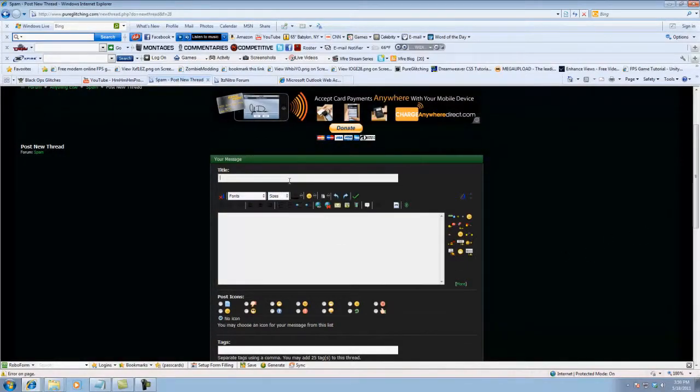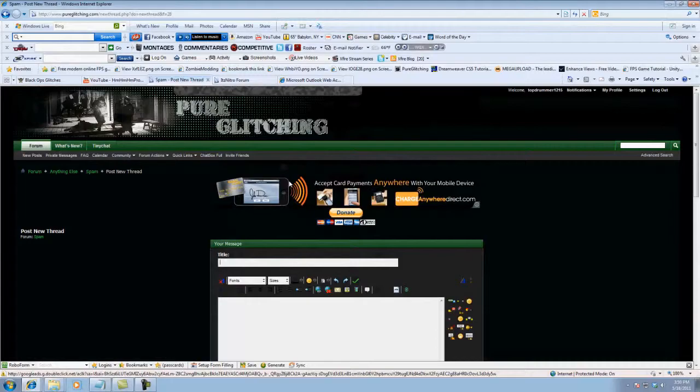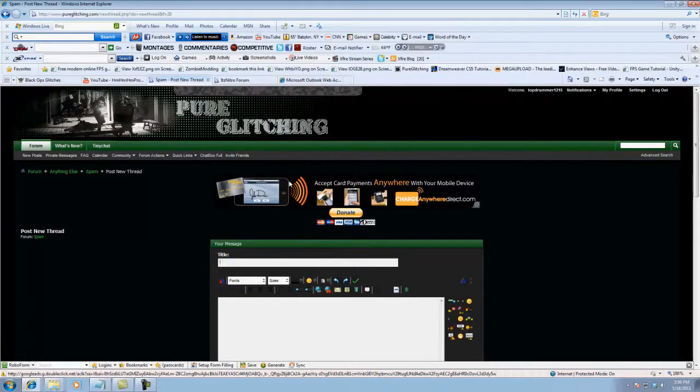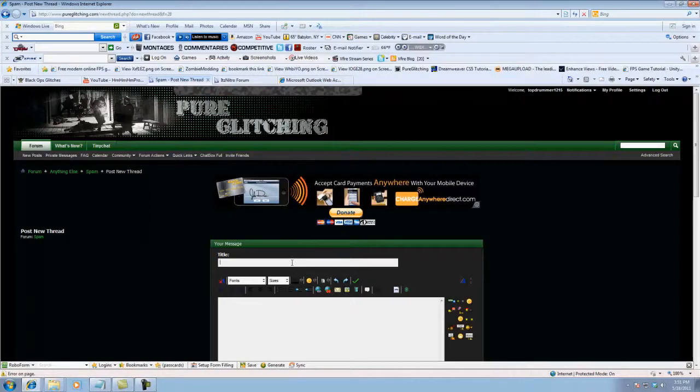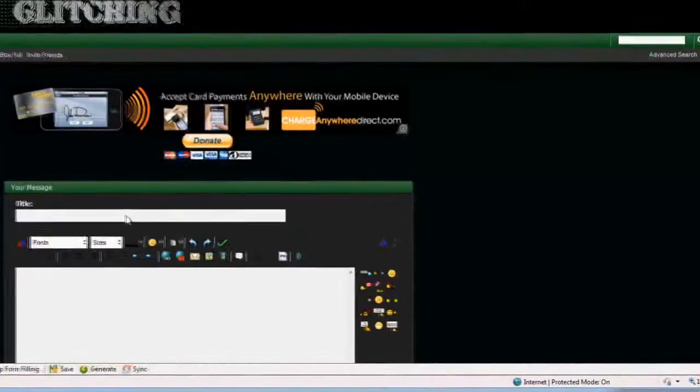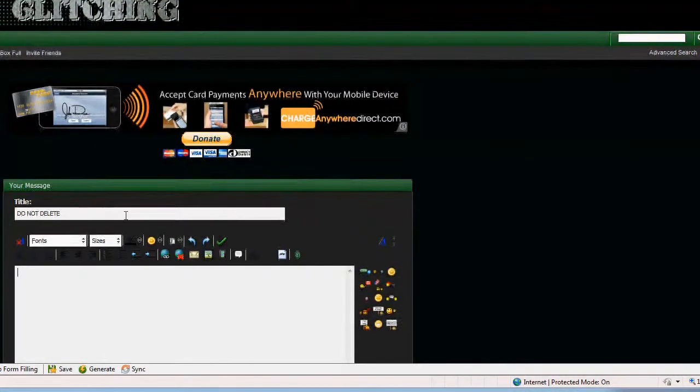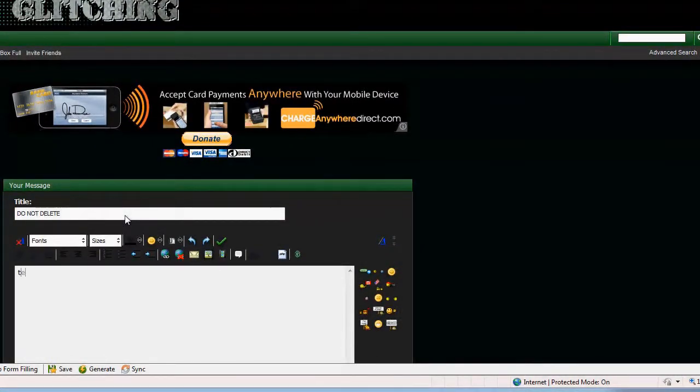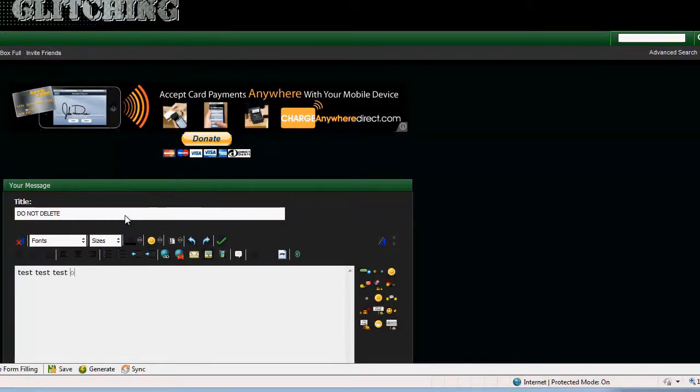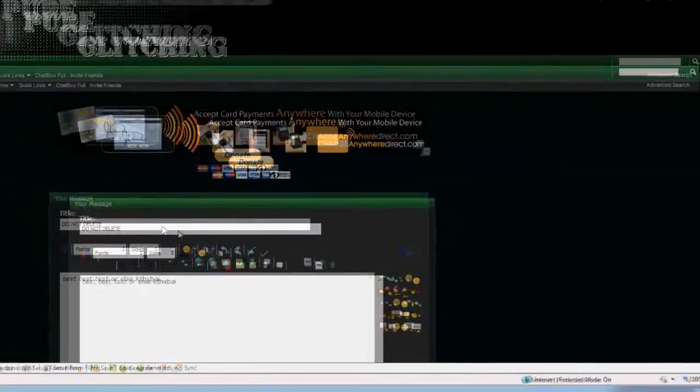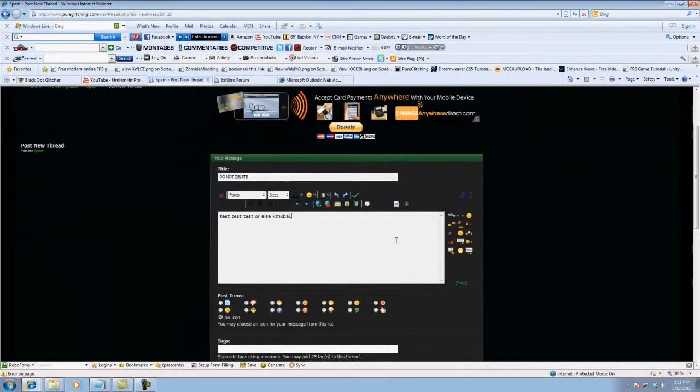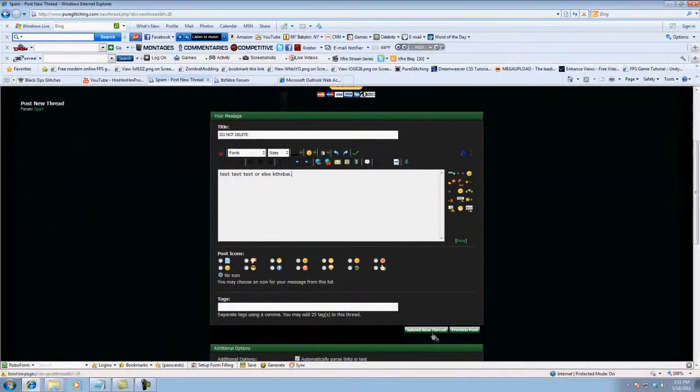So basically, I'm going to post something on the Spamboard, a website I'm staffed on, pureglitching.com. So I'm going to put do not delete, test, test, test, or else kthings by something random, you know. So I'm going to submit new thread.